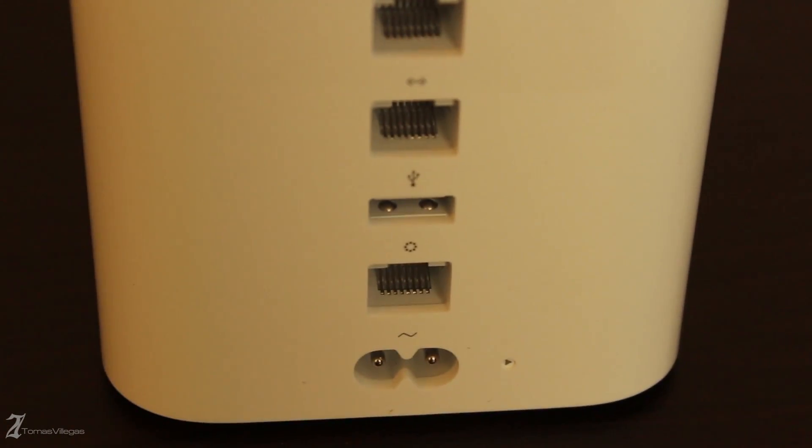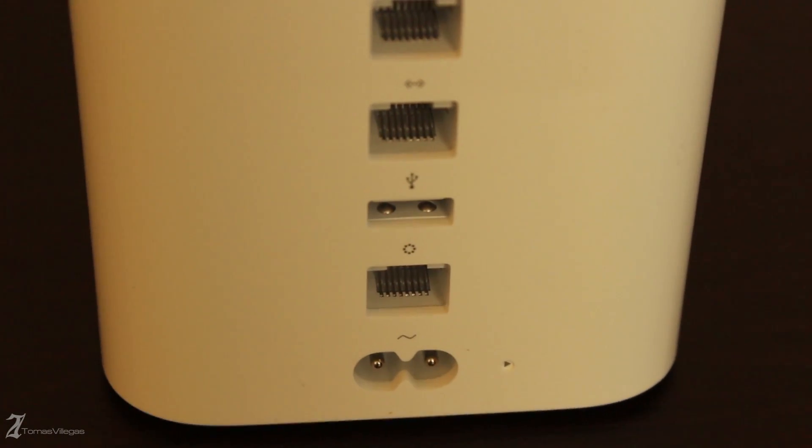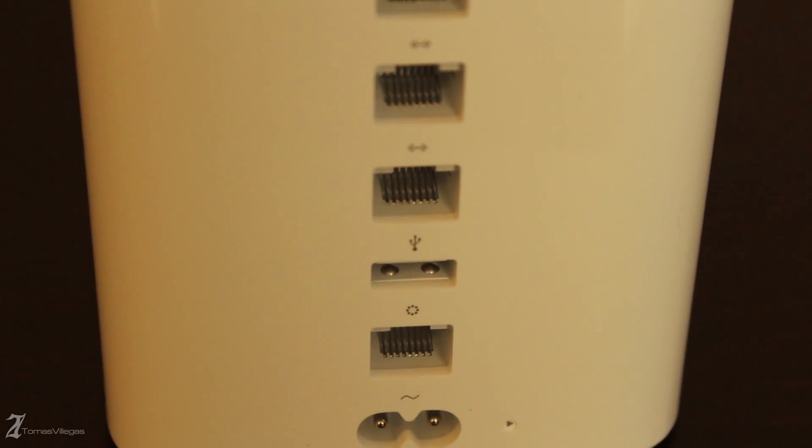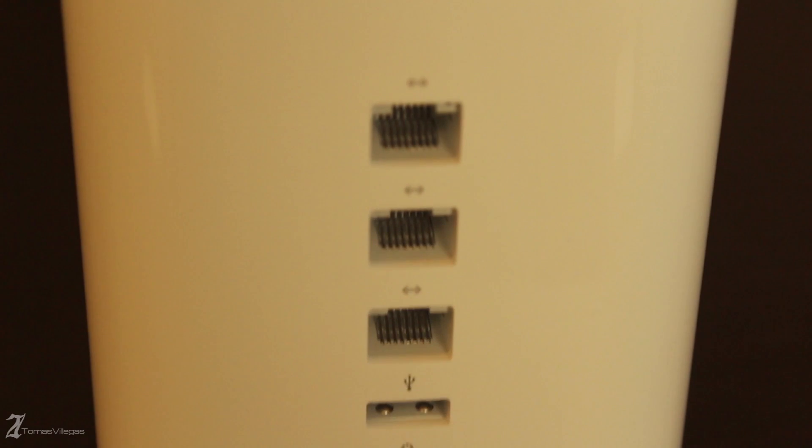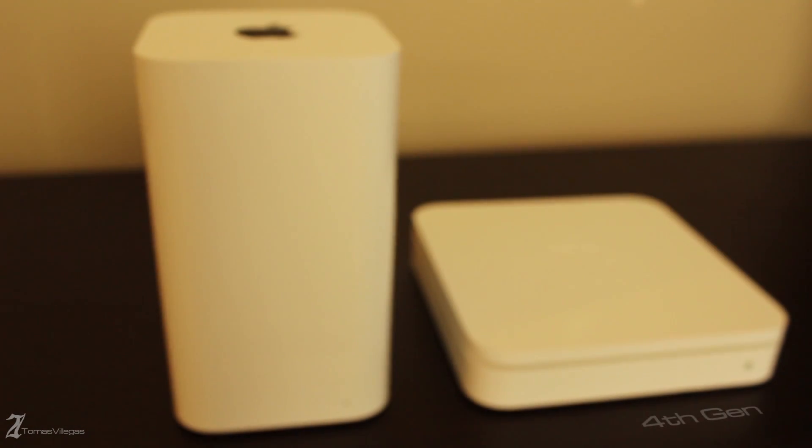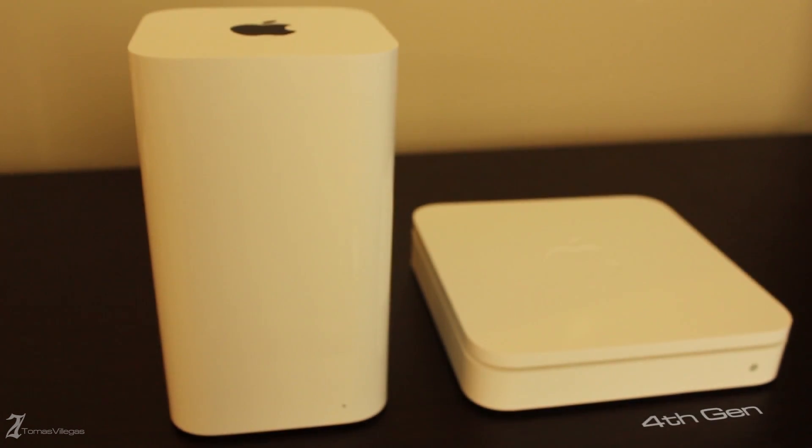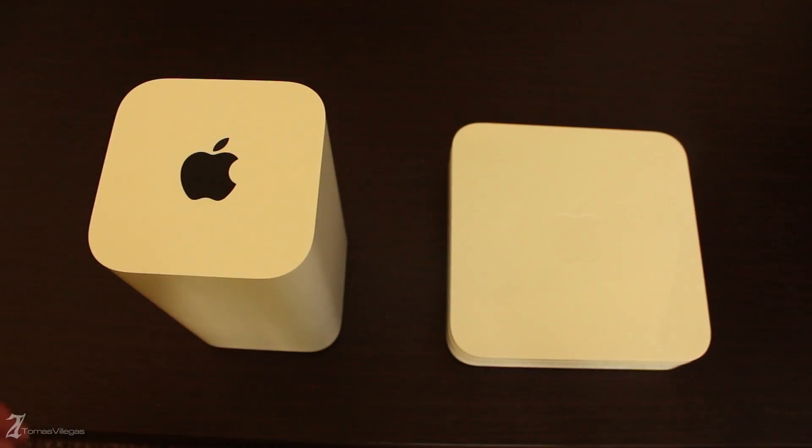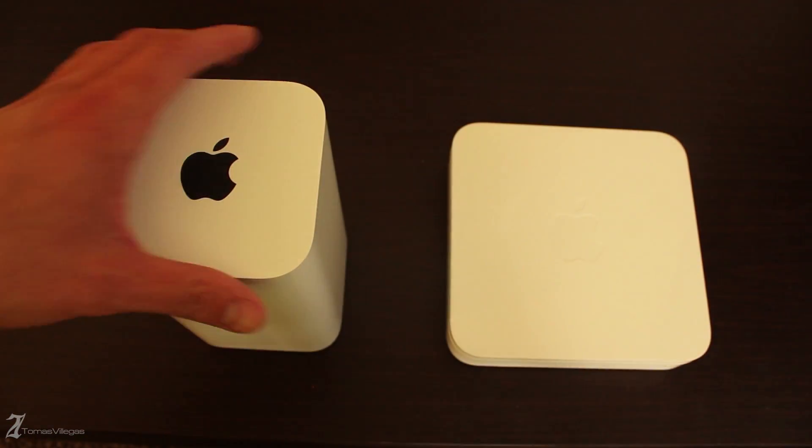Now that we've taken a quick preview of the new Extreme let's compare it to the older design. It is significantly different in form factor and design. The new Extreme seems to have taken key from the soon to come Mac Pro.